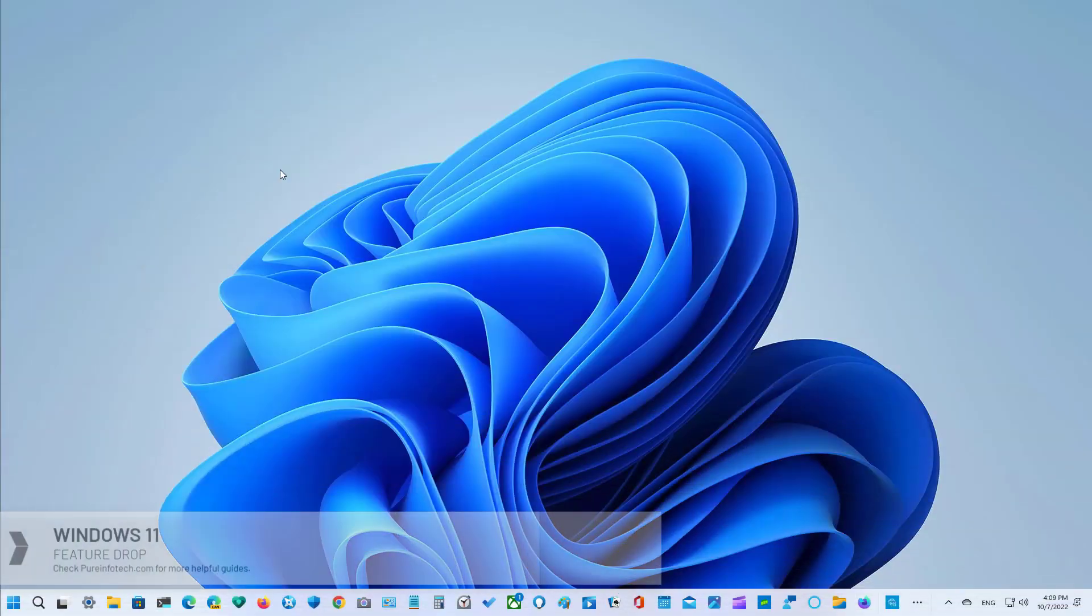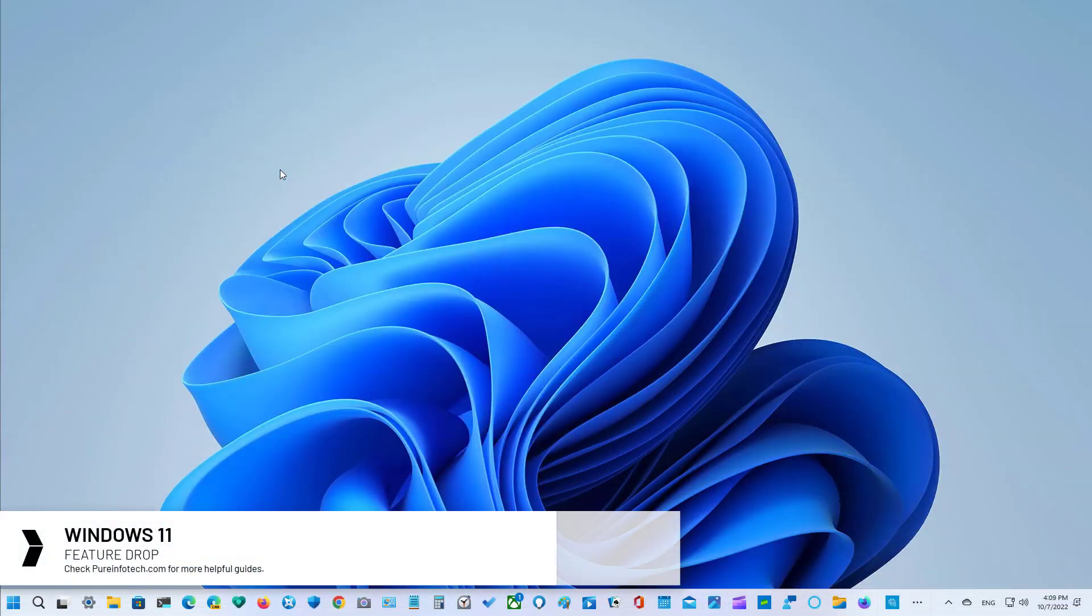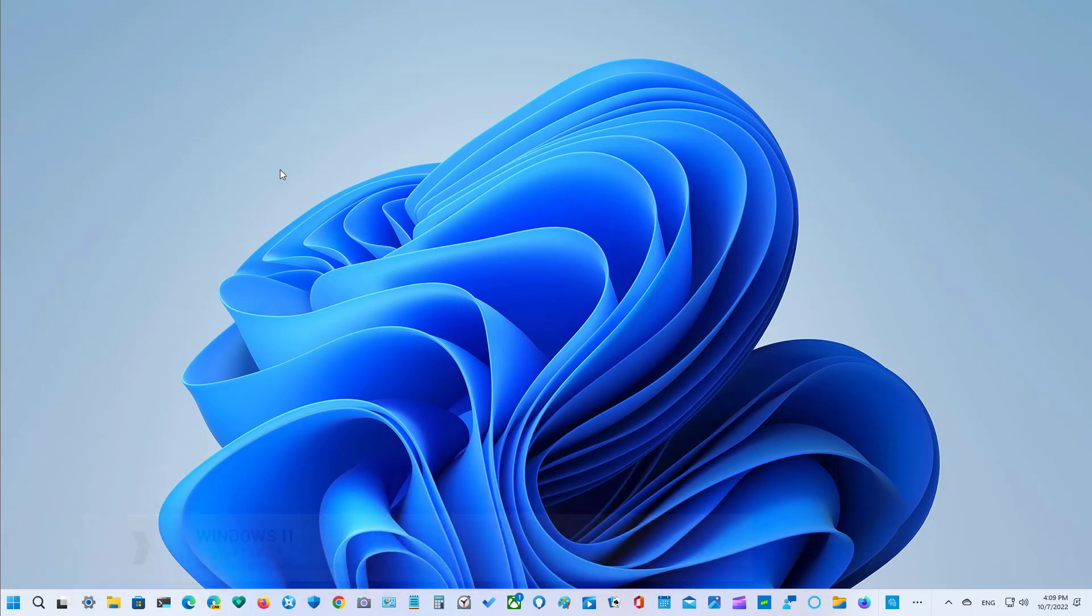Hello everyone! In this video we're going to look at the new features and improvements that Microsoft is making available with the Windows 11 22H2 October update, which may probably arrive in November.